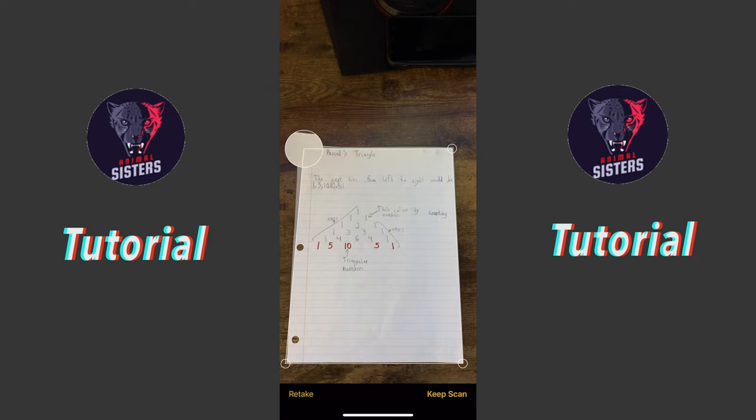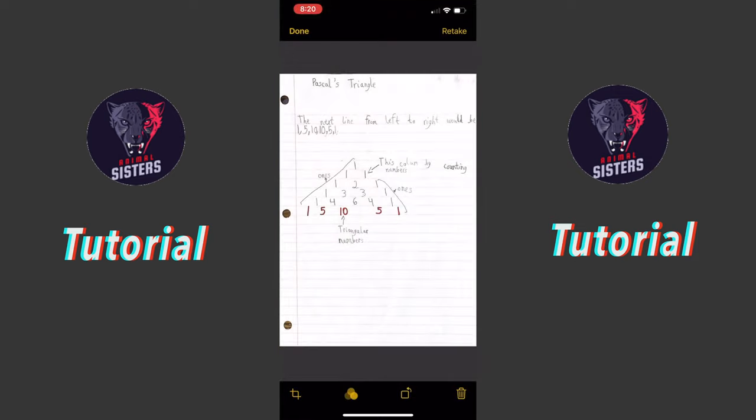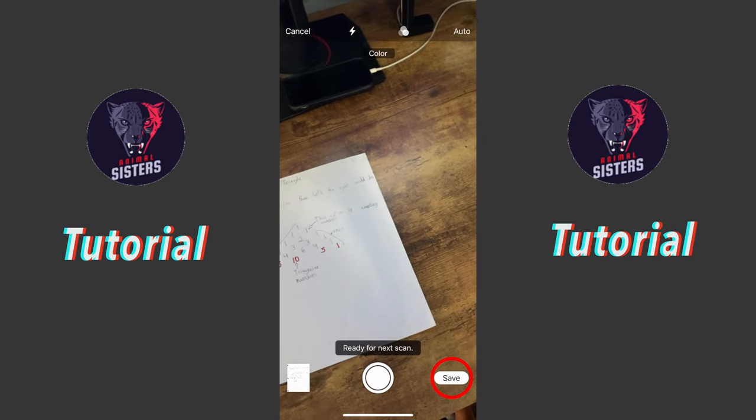Then you can edit it, crop it, all that stuff you need to do. Once you like the way it is, press Keep Scan, then press Done, then you press Save.